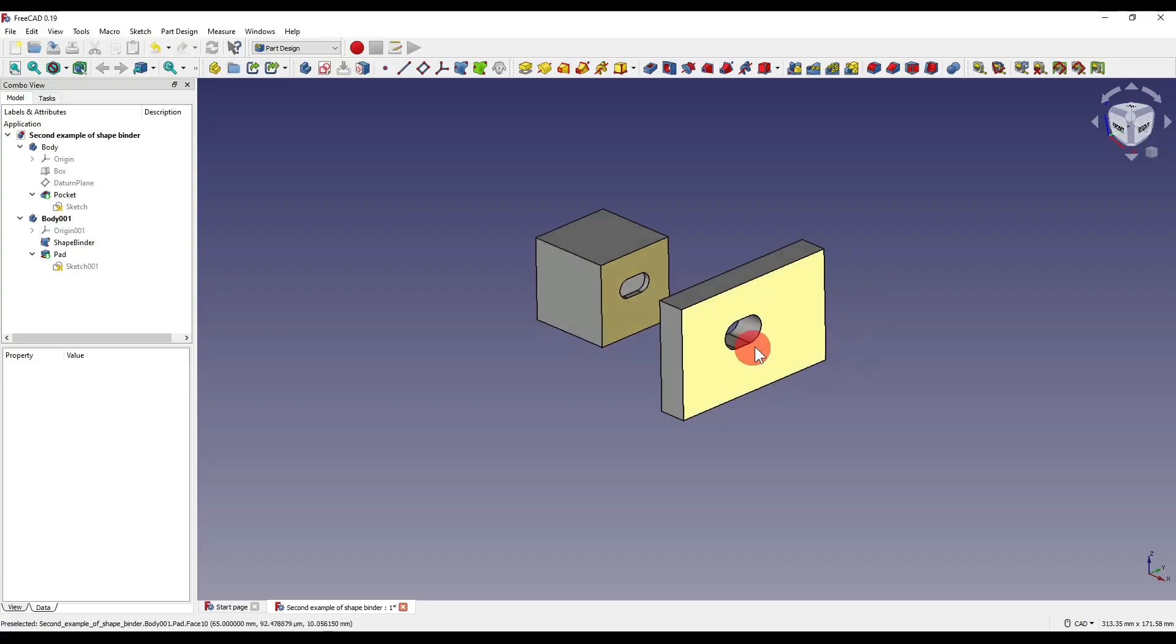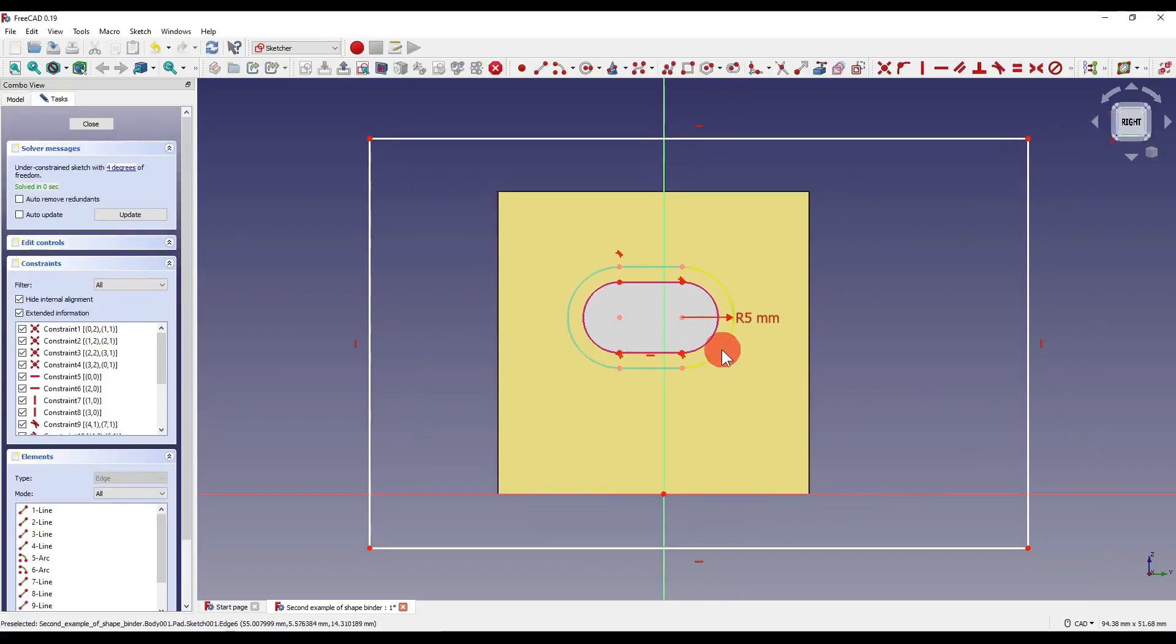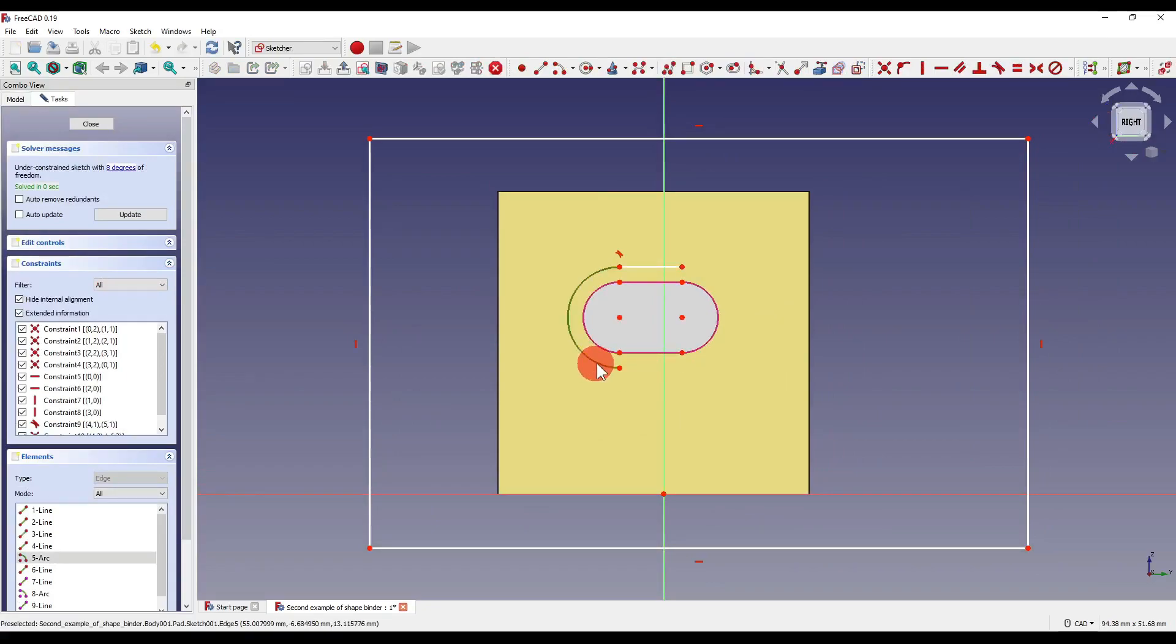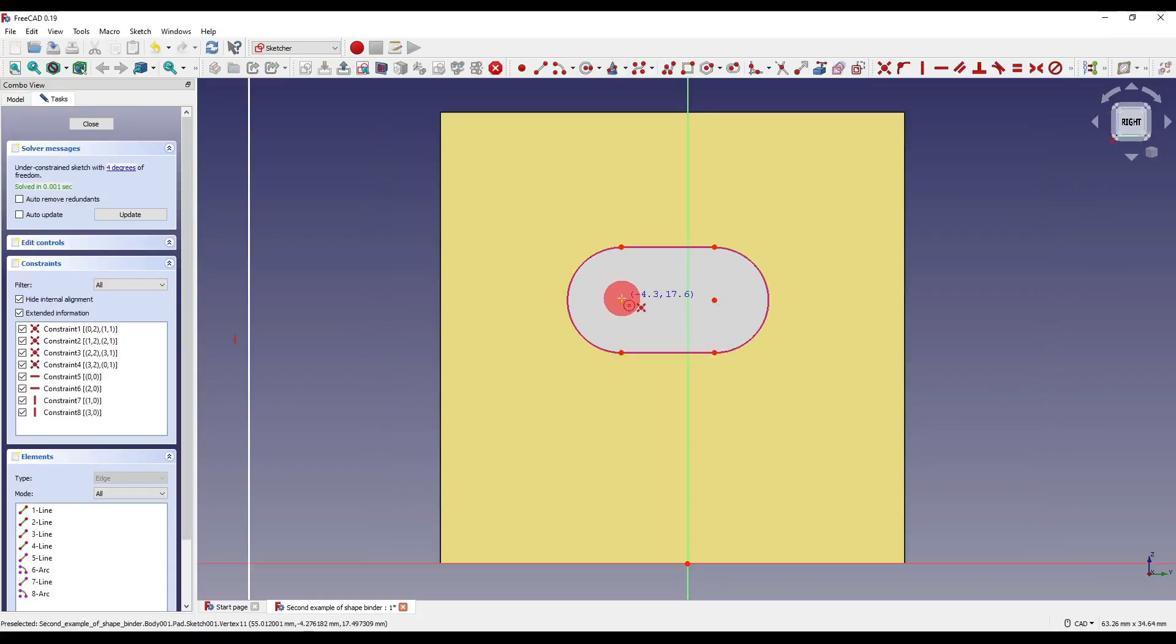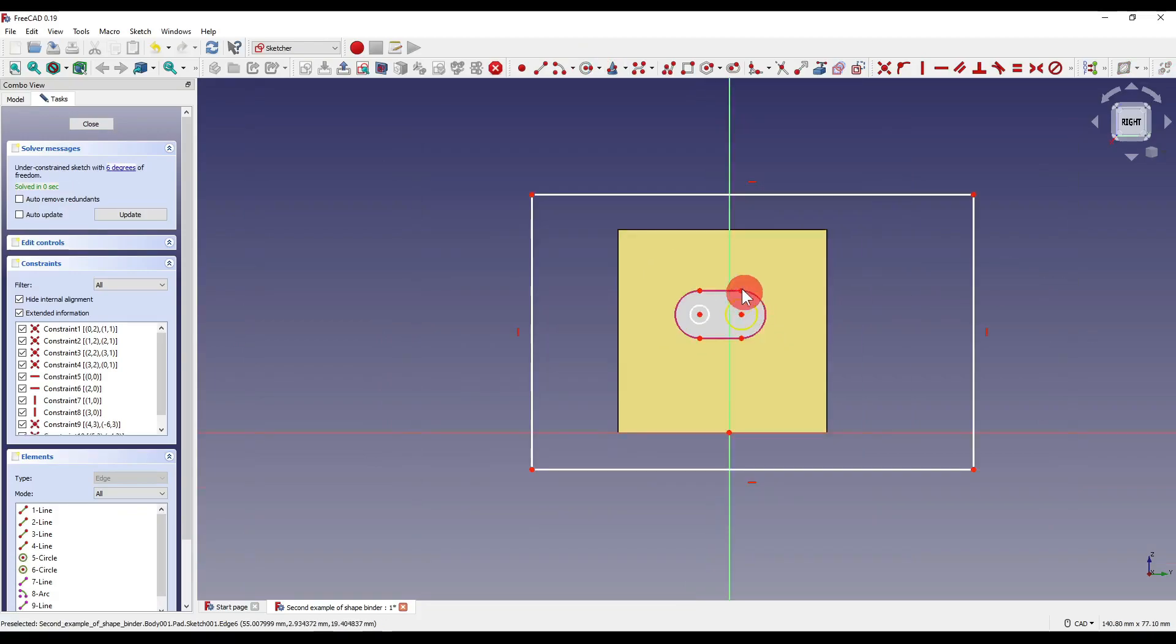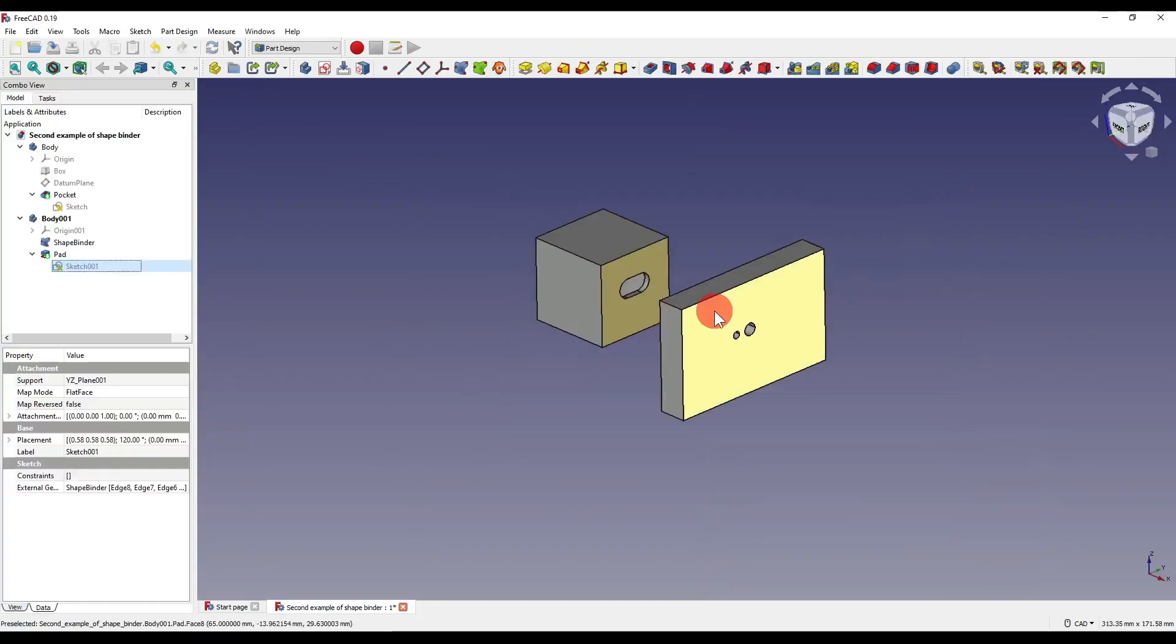Now again, the geometry itself doesn't actually have to be a slot. So I could actually delete this slot. I could say, do you know what, I want two circles here, so varying sizes, like so. If I close out of that, you'll see that we've got two circles.